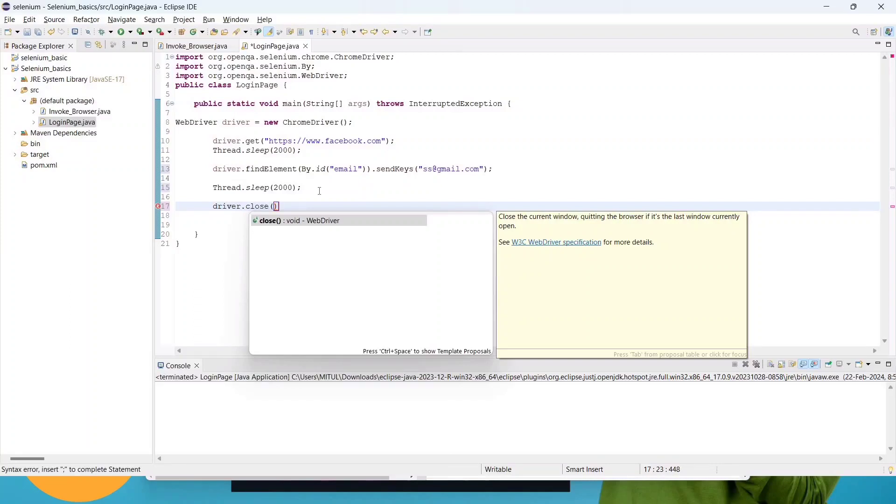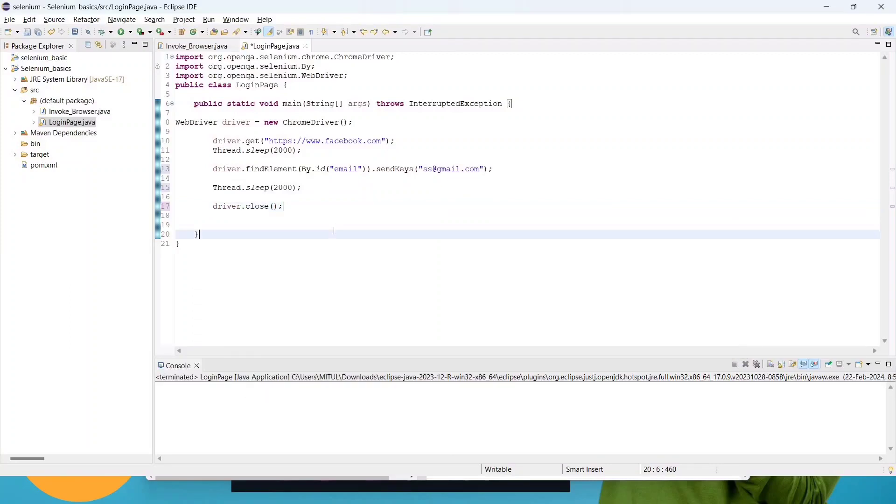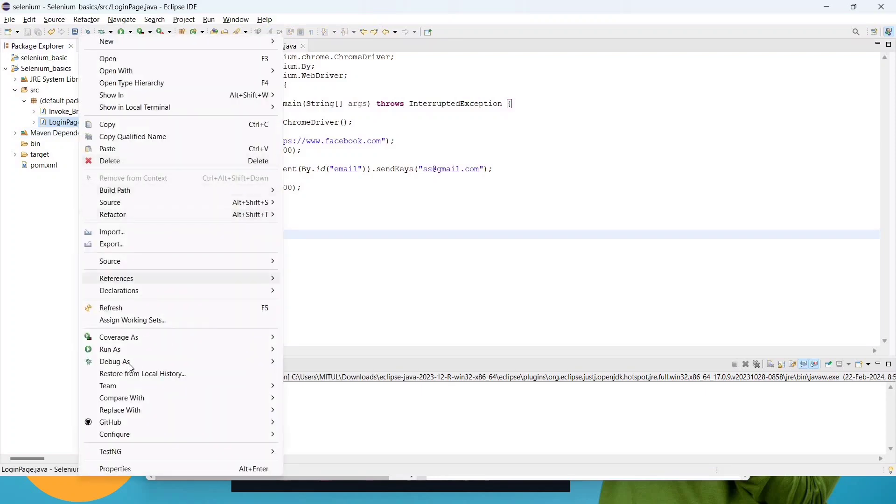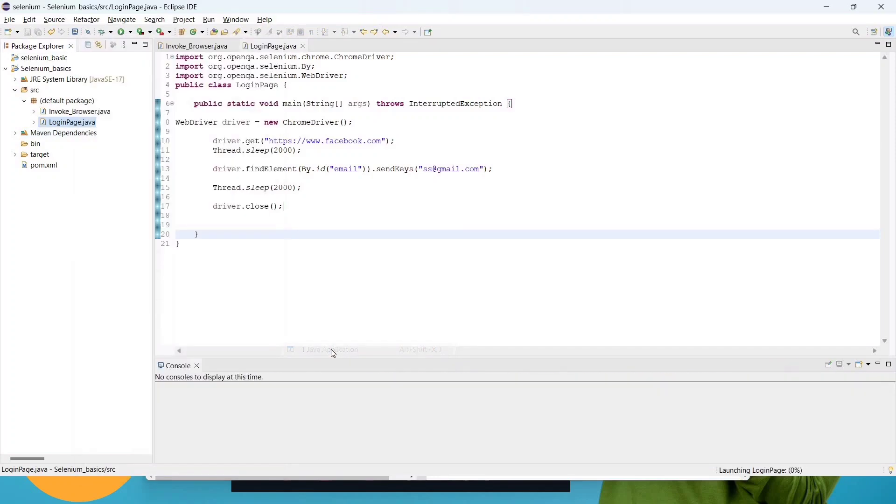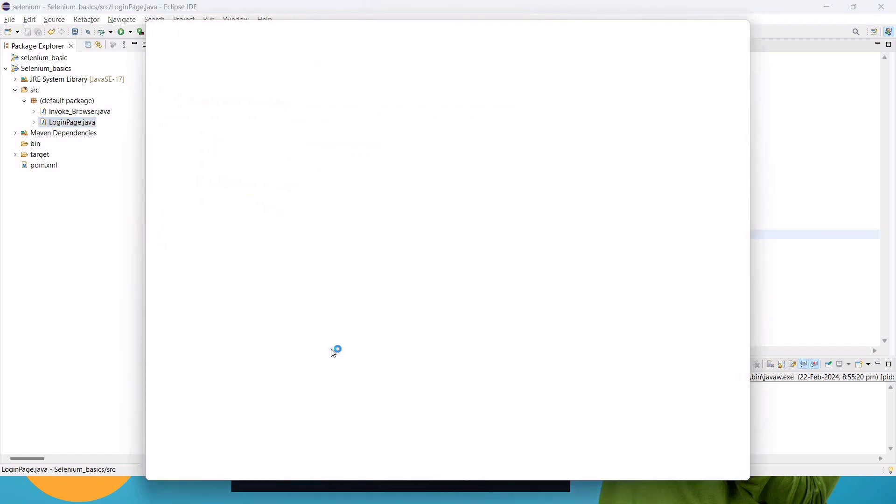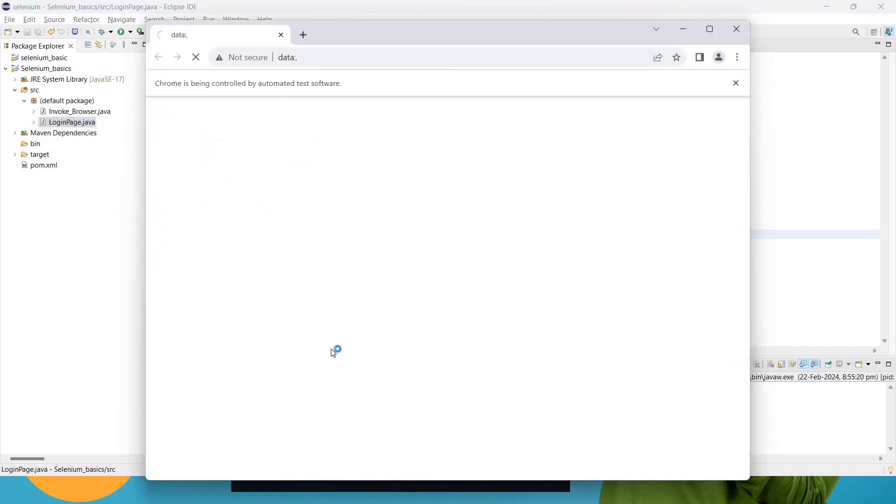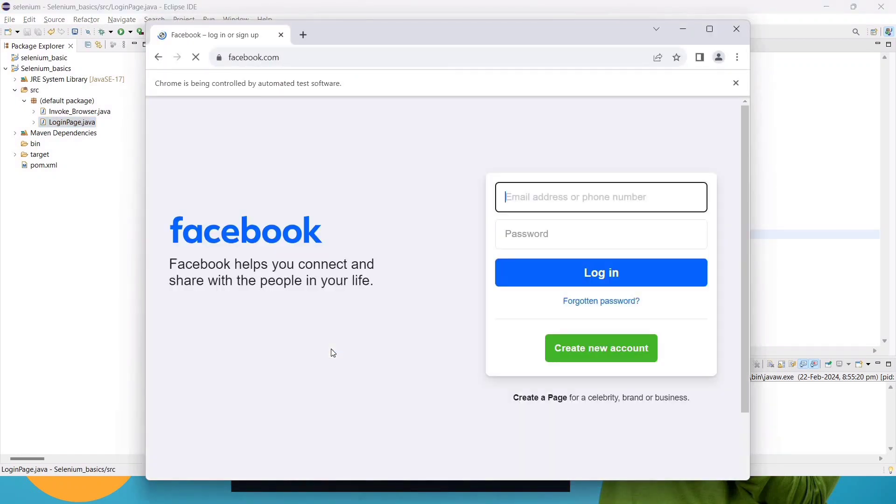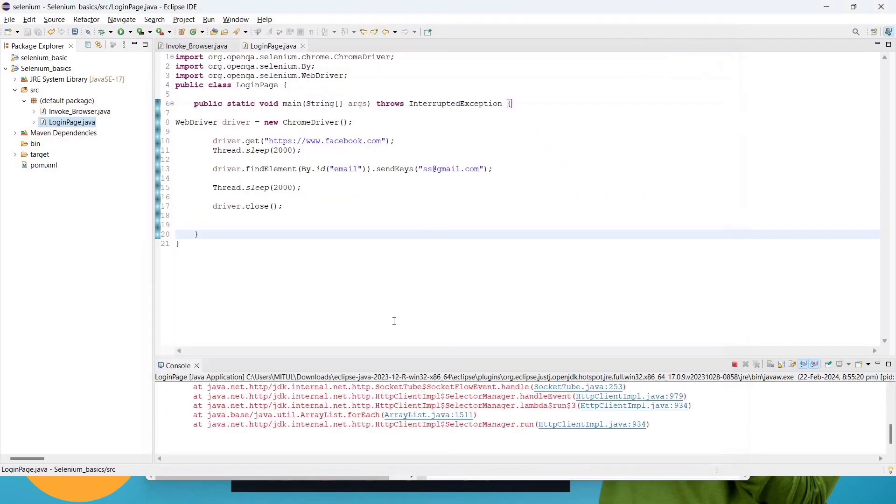It will close the browser automatically, no need to worry. Go to this login page, right click and run it. You can see it will send a value. You can see, in this block this value has sent and automatically the browser has closed.